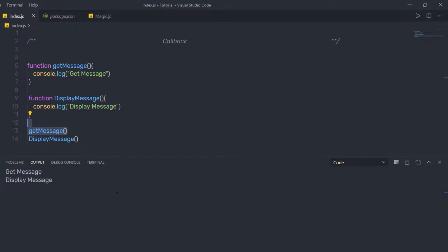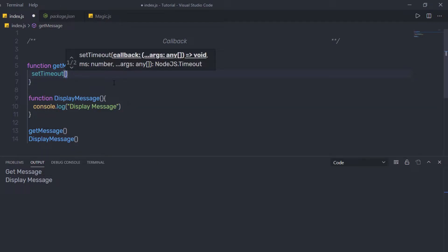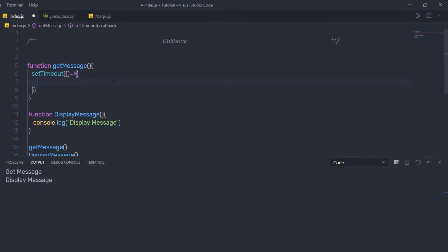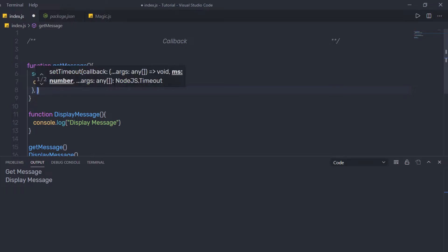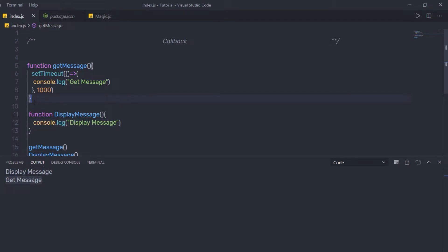In certain situations, some code is not executed immediately. For example, if we assume this getMessage function performs an API call where we send a request to the server and wait for the response, this function makes a delay and the call stack will execute it at the end of the application. Let me show a simple example — I'll replace the console.log with setTimeout, pass an arrow function with console.log inside, and set a timer of 1000 milliseconds. This message will display after one second. When I execute this file, displayMessage appears at the top because getMessage is making a delay, so JavaScript puts it at the end of the call stack.